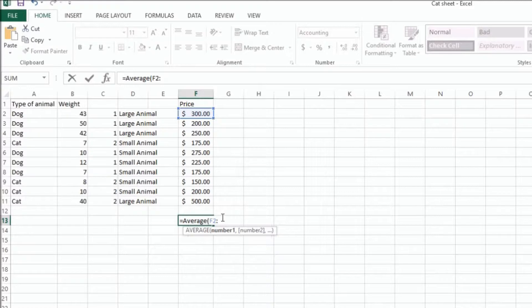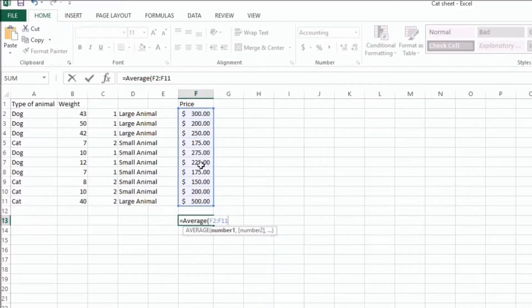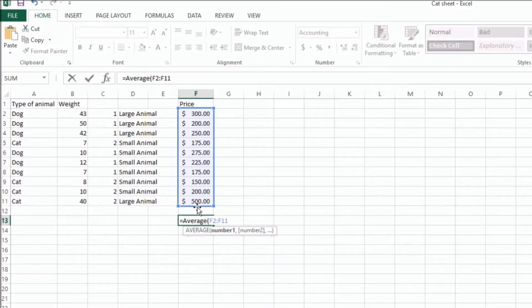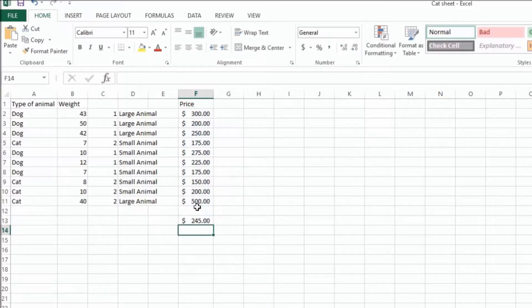So I want to do F2 to F11, and that's going to highlight this entire range. And then close that and hit Enter, and I have an average of all those numbers.